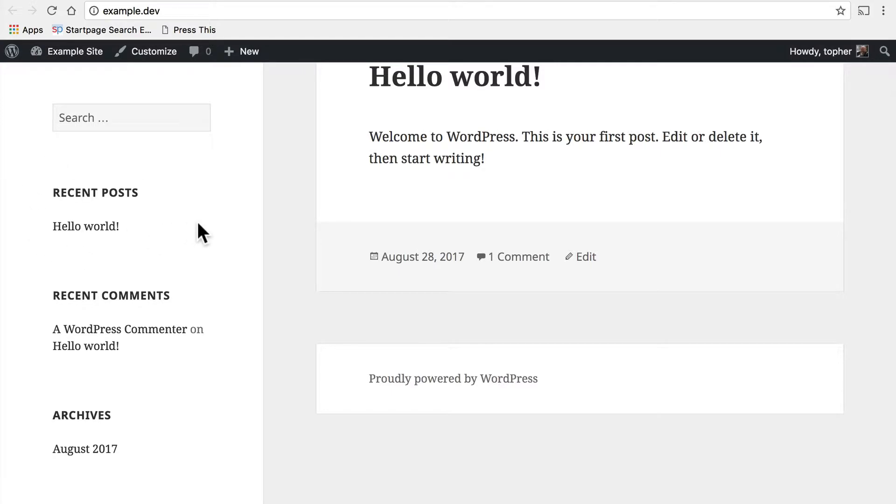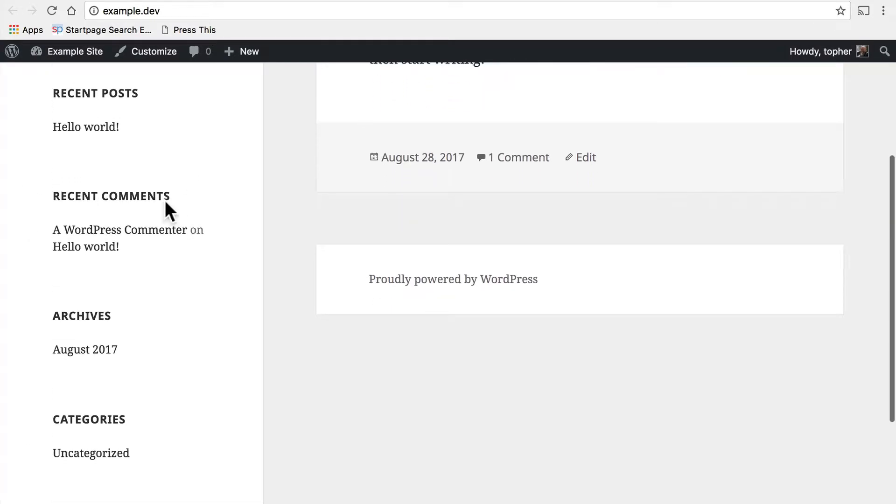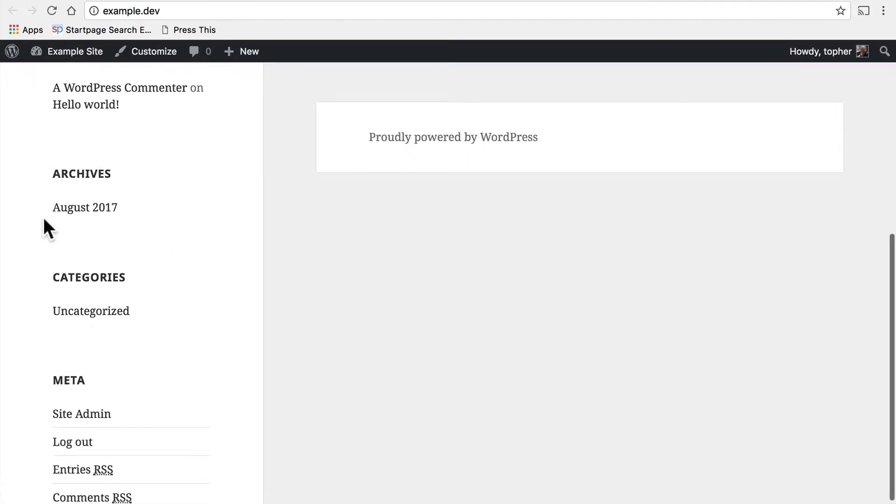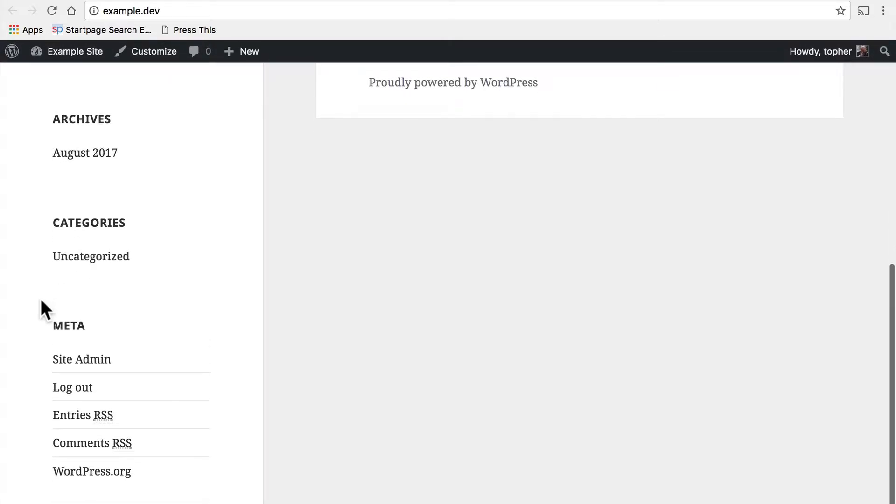That's all it does—show recent posts. And then there's recent comments, and all it does is show recent comments. Archives, categories, and then there's a meta widget which basically gives links to important things inside WordPress.